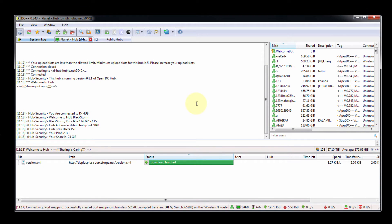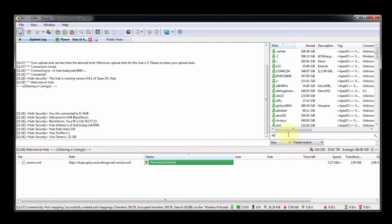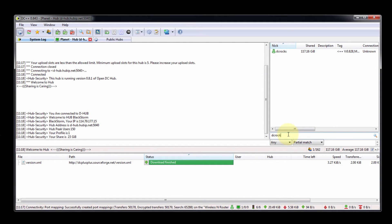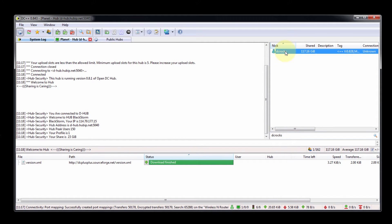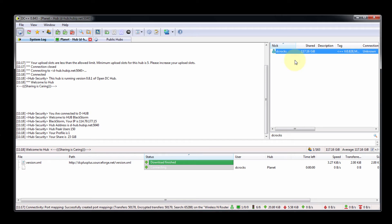If I want to download one of the files from another user, how can I do that? My friend is on this hub — his name is 'dc rocks.' You can see dc rocks here. To get files from this user, right-click and select 'Get File List.'